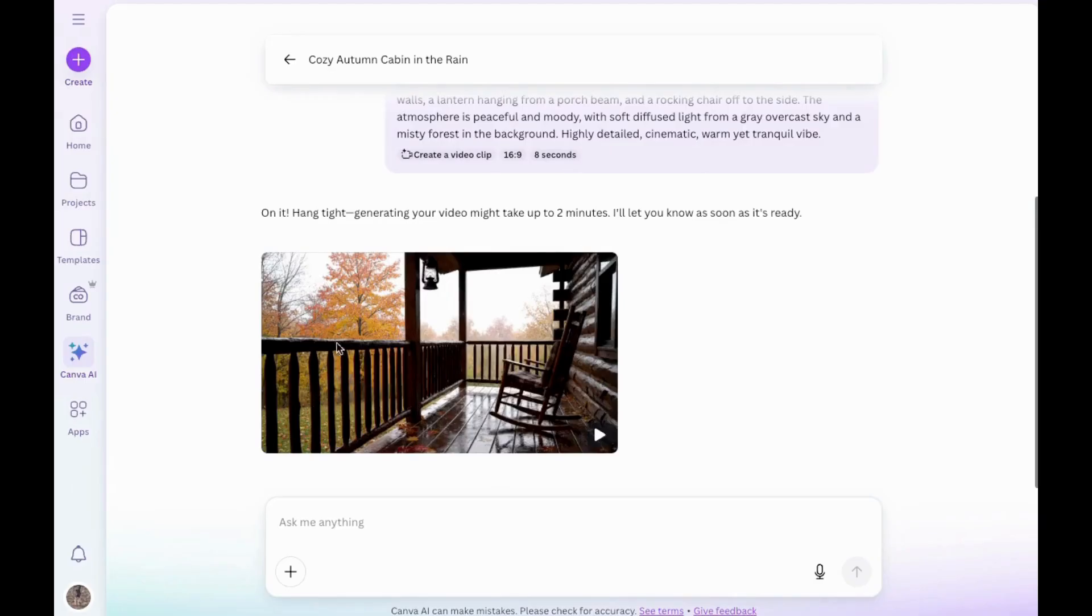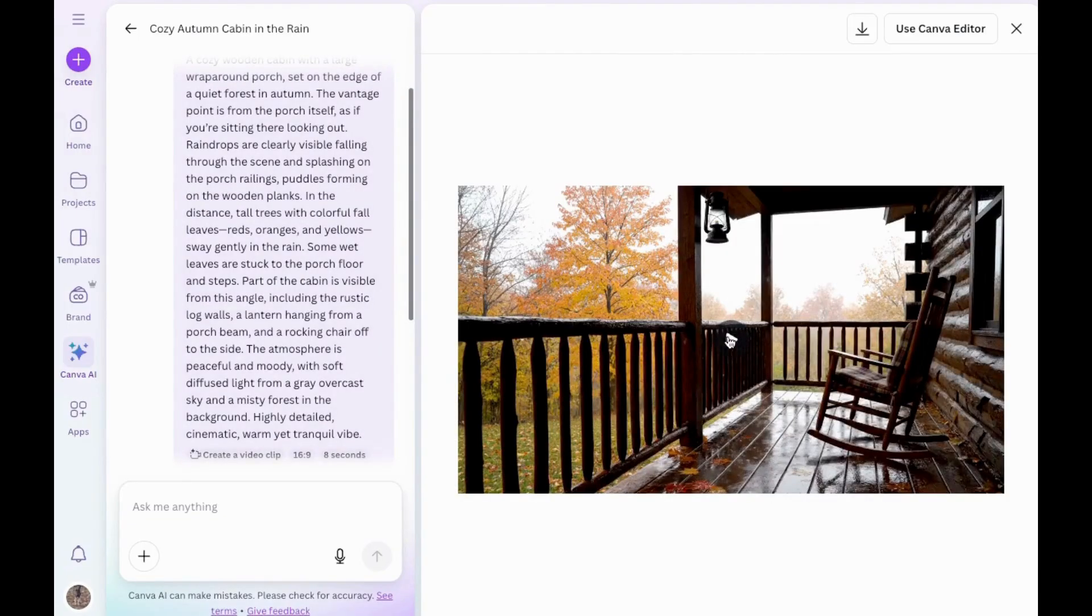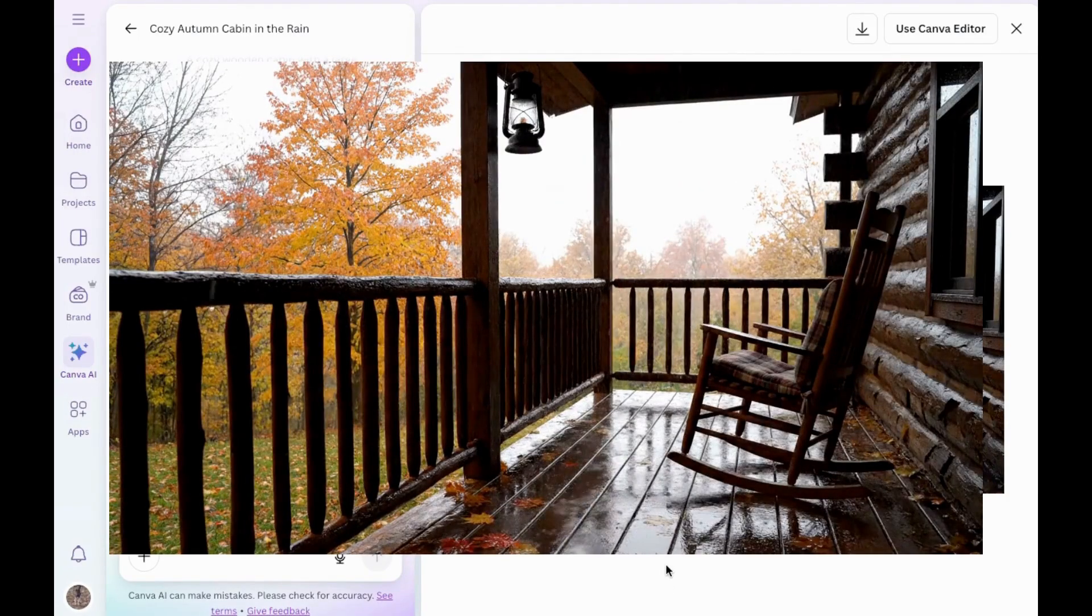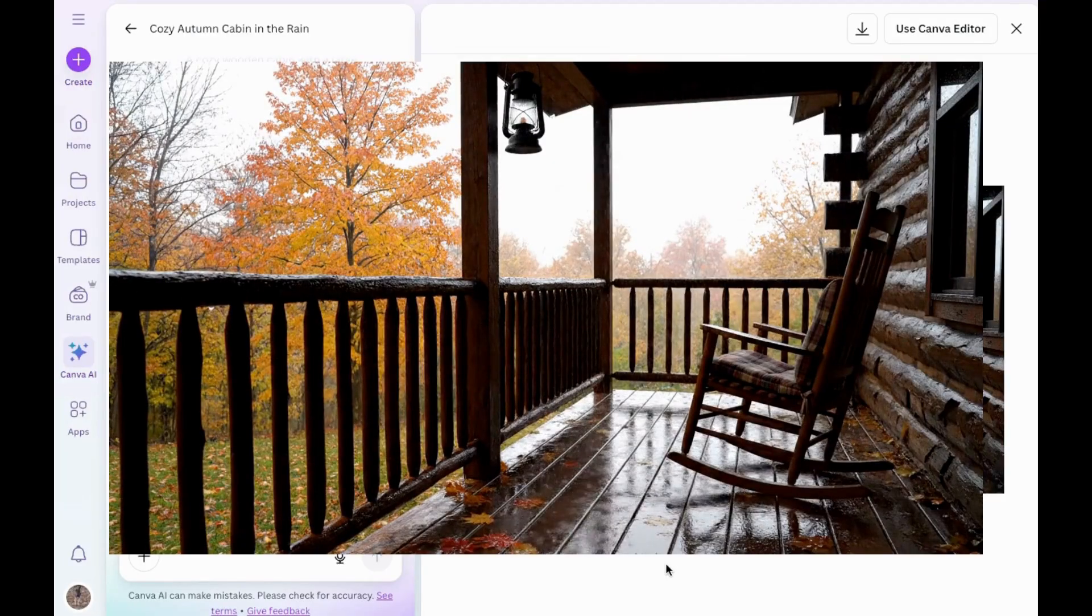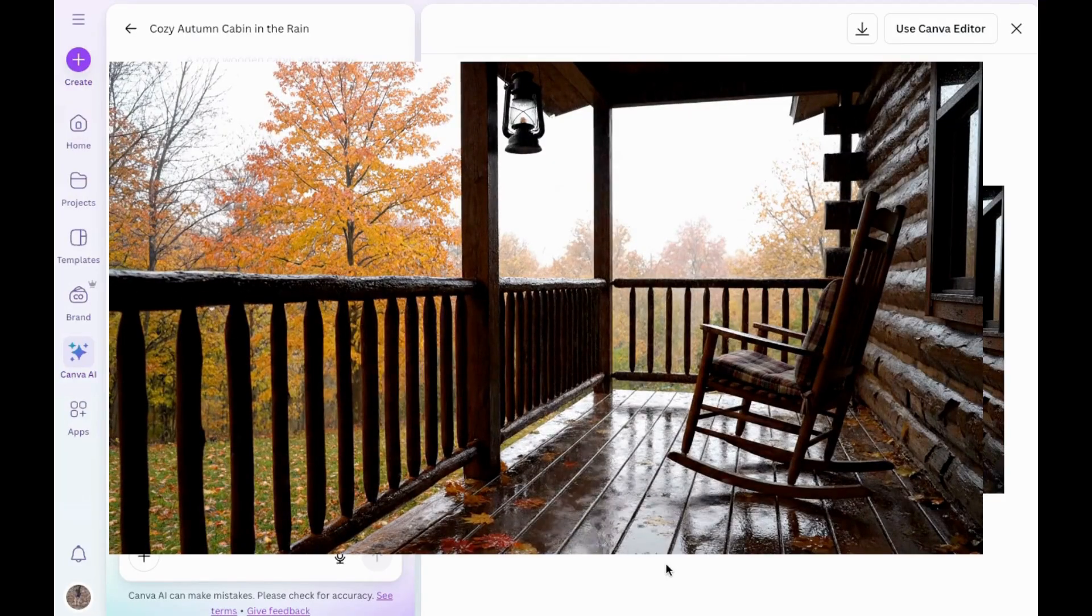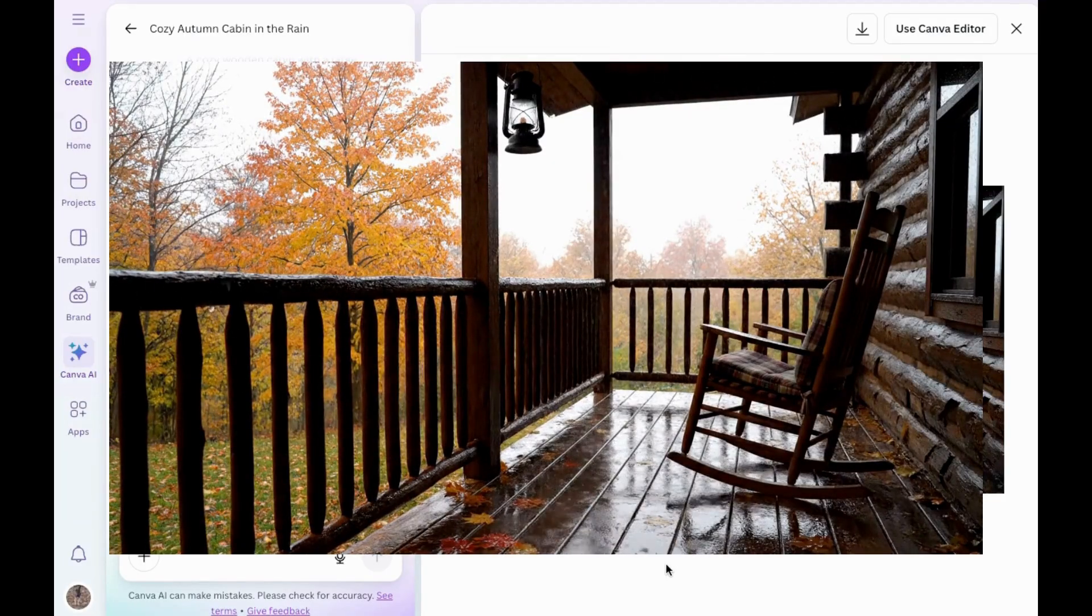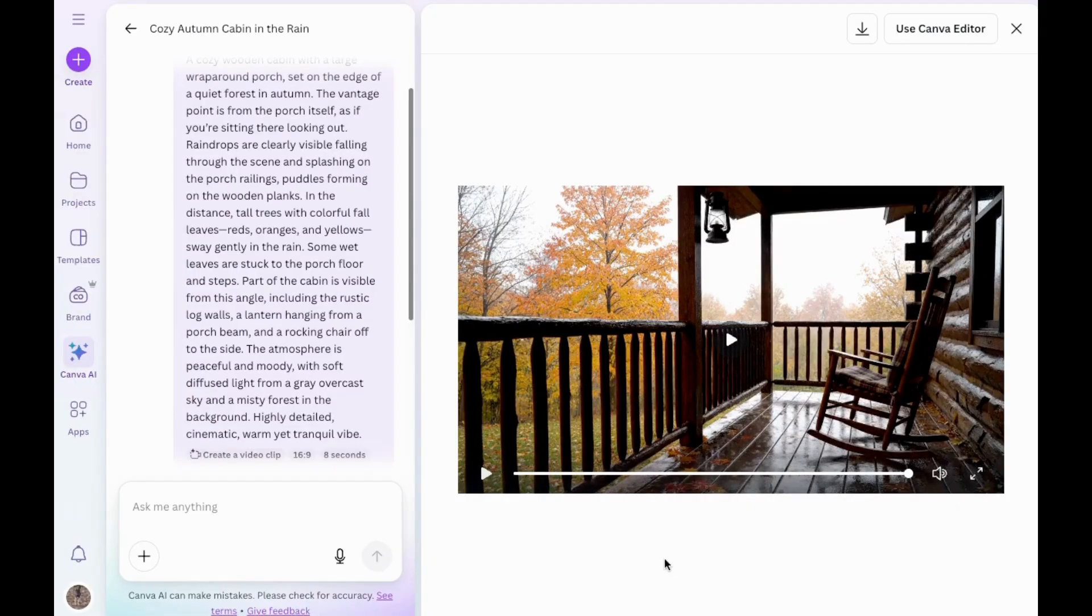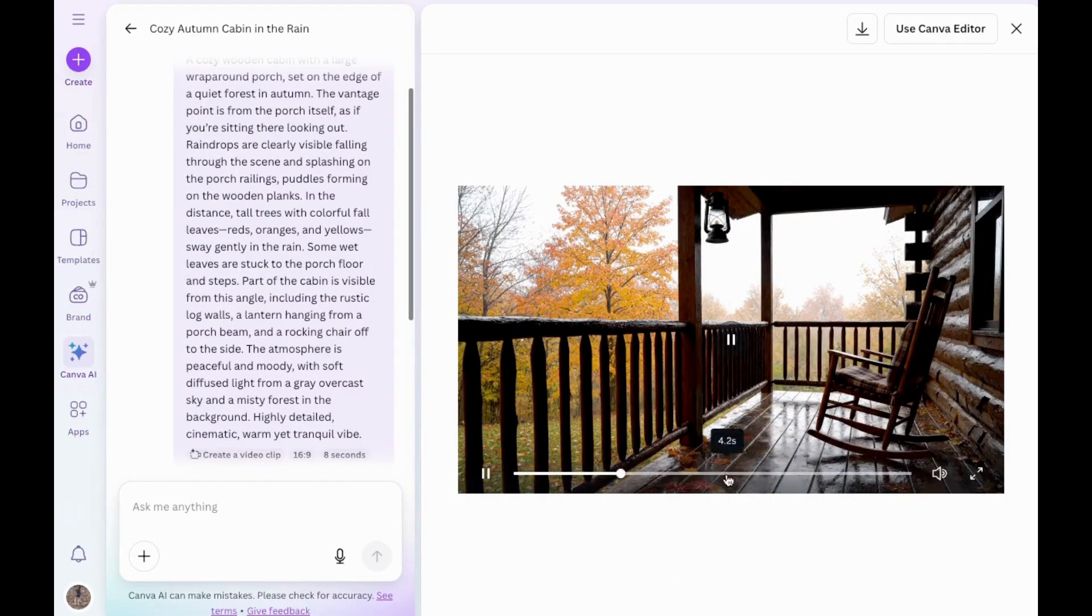Okay, and now it's finished. That looks really good. So you can see we're on the front porch of a cabin. Nice. Check this out. You can see the raindrops here very clearly. So that one's a keeper.